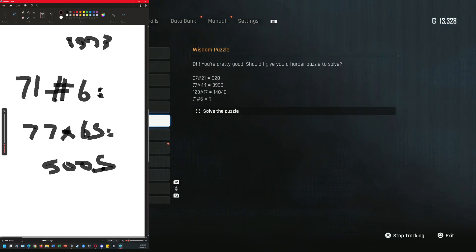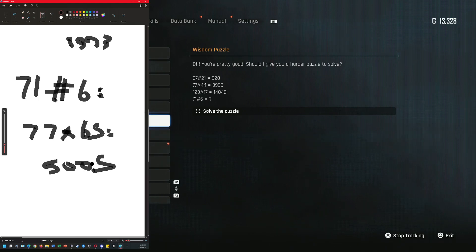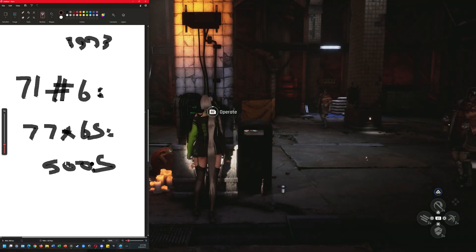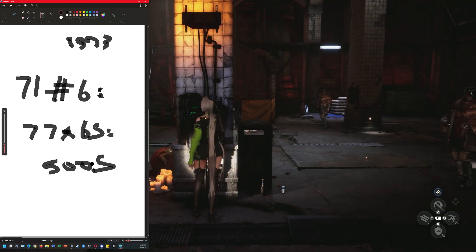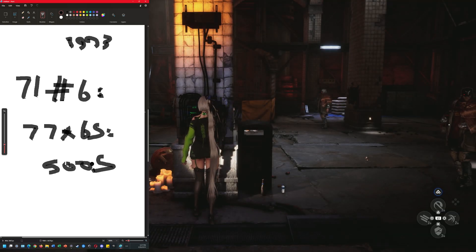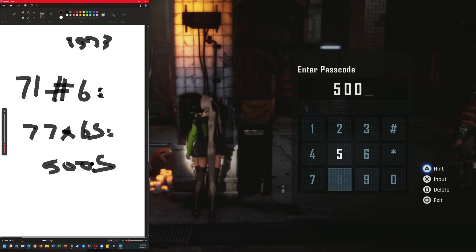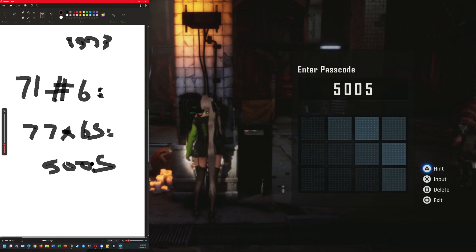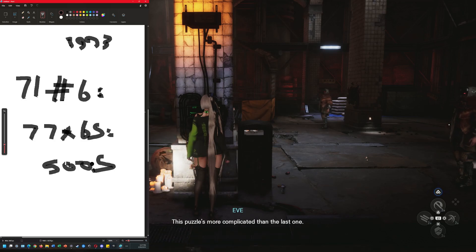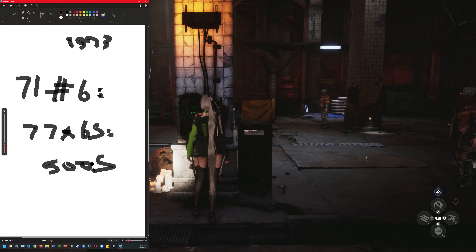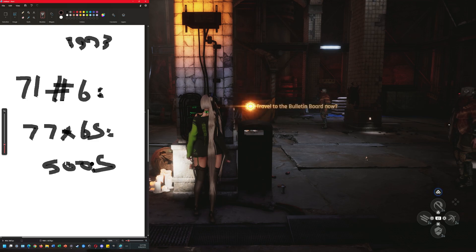Jesus Christ. This puzzle's more complicated than the last one we solved.